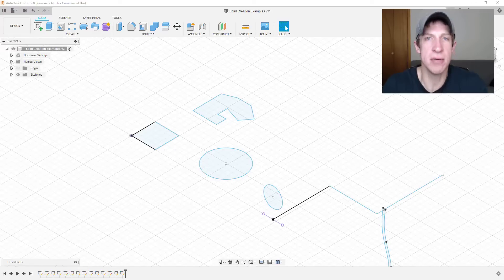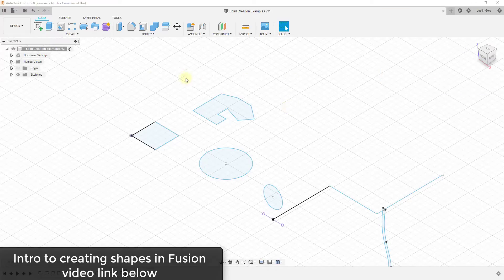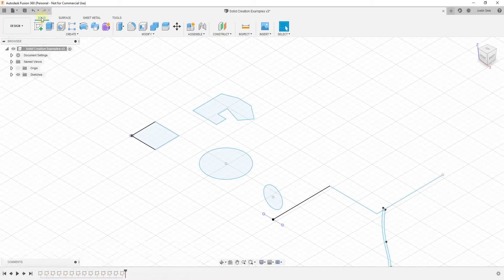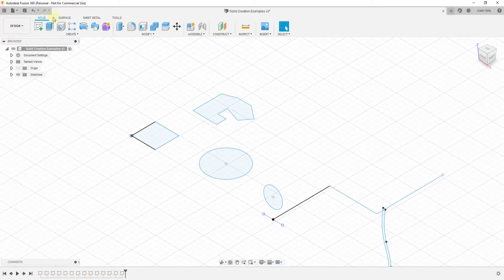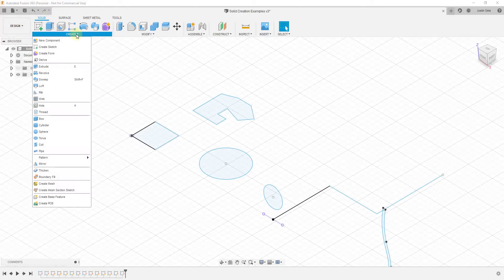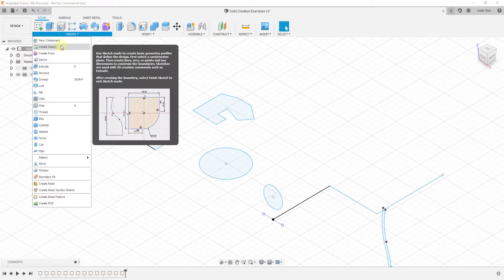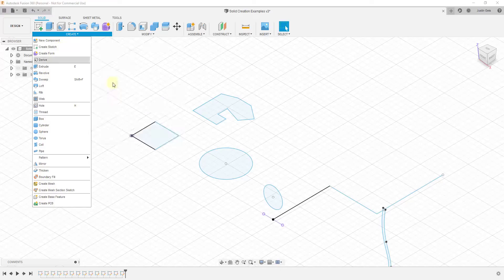All of these tools are going to be found inside of the solid toolset, under the design workspace under the tab for solid. Most of these, if you click on the create button, you can see more tools. Most of these are going to work with sketches that you create — two-dimensional sketches. If you want to learn how to create those, you can check out the video from yesterday, linked in the upper right-hand corner.